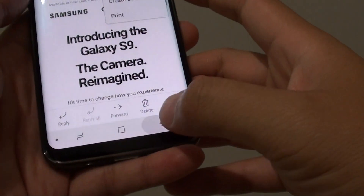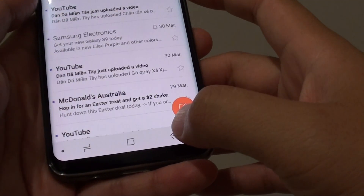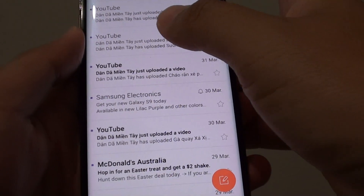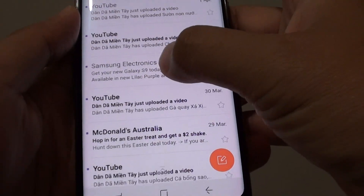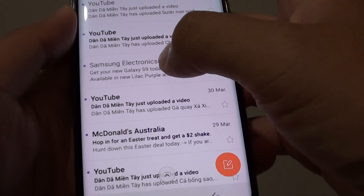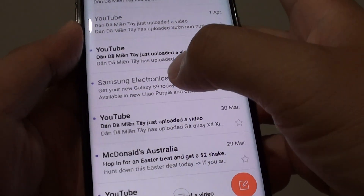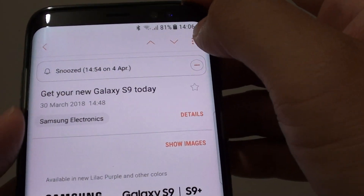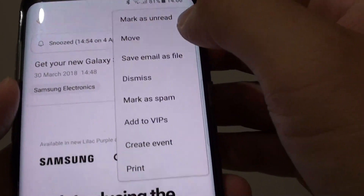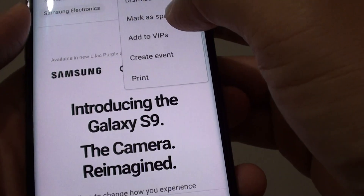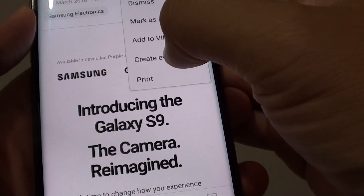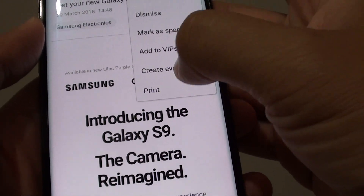From here, go back to the inbox and open up the email that you want to add to the calendar event. I'm going to choose this one here. Then tap on the menu key at the top and tap on create event.